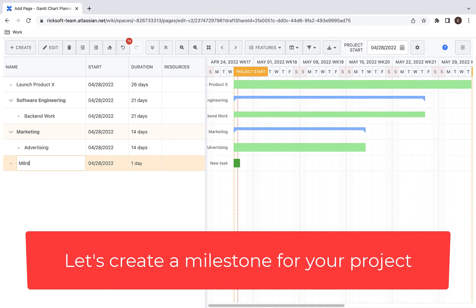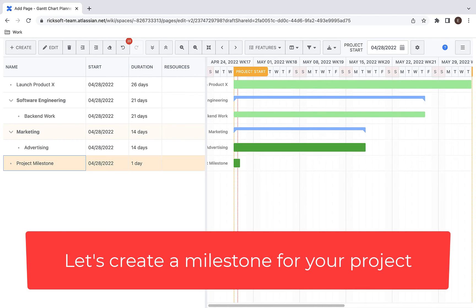Now, let's add a milestone to your project. To create a milestone, create a new task and convert it into a milestone.